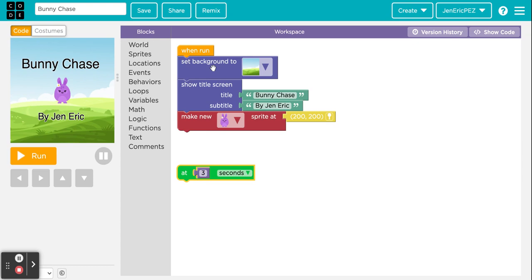Let's leave the title screen up for about three seconds, then go get the Events block that says 'at three seconds' and start putting everything else under that. That way the background, words, and bunny show up at those coordinates, and then at about three seconds everything else we do underneath will happen. If I'm going too quickly, please pause and copy what I'm doing.